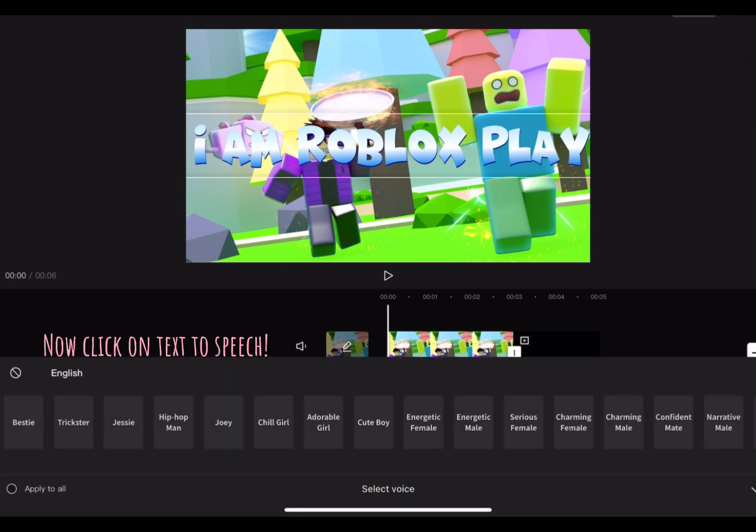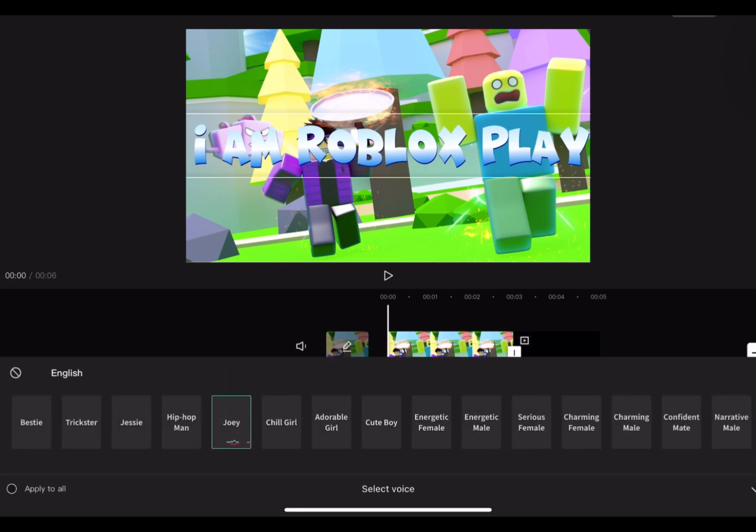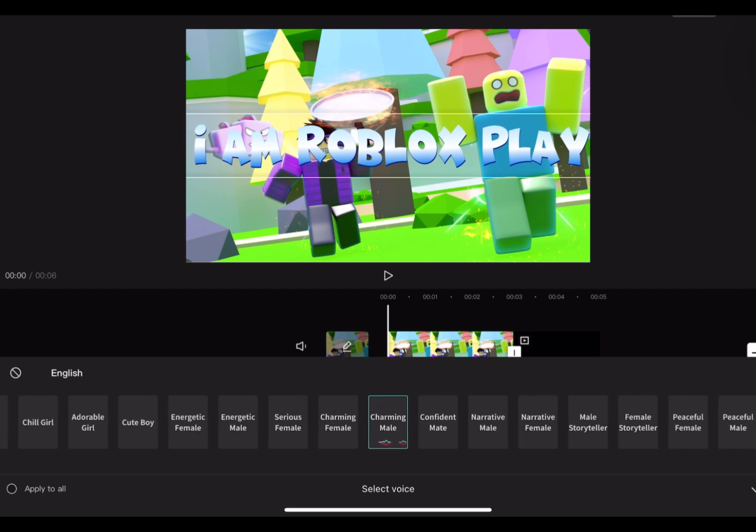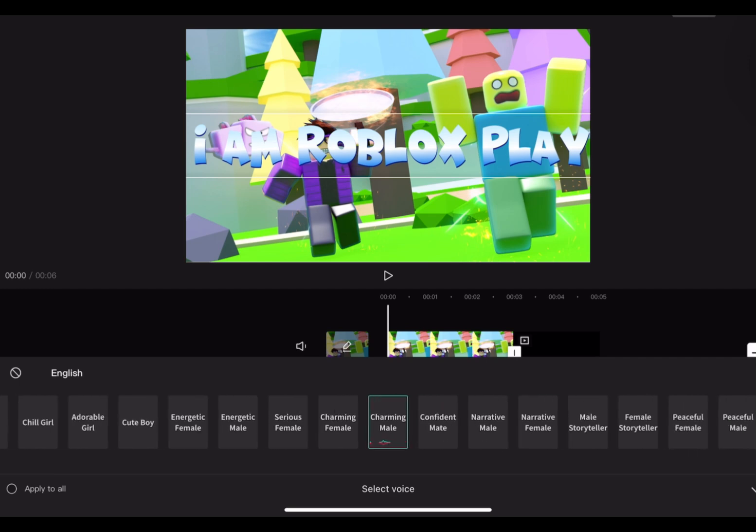Now click on Text to Speech. There are a lot of voices you can choose from. I am Roblox Player. Hi I am Roblox Player.